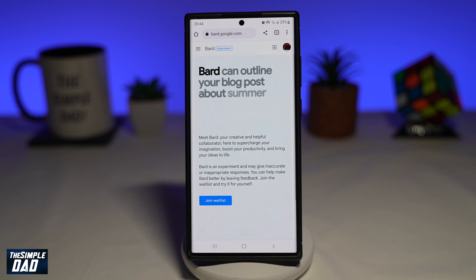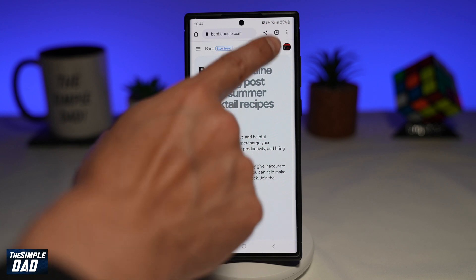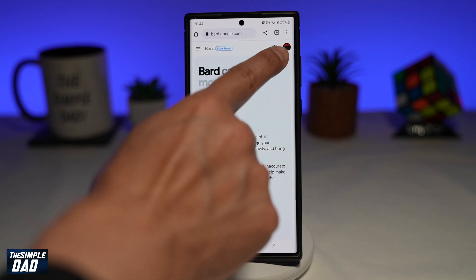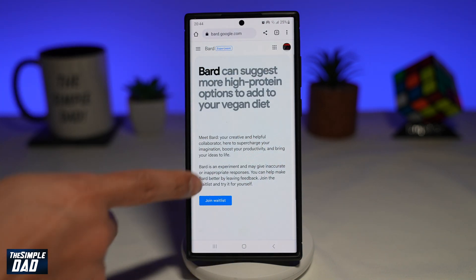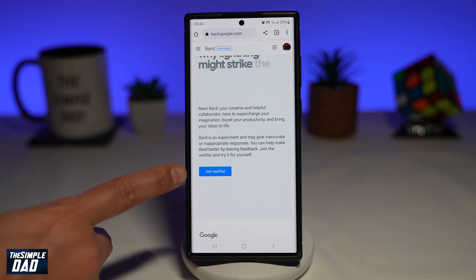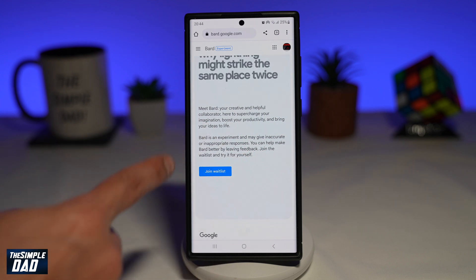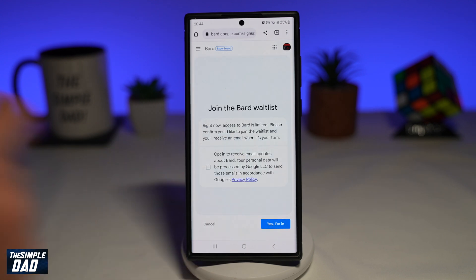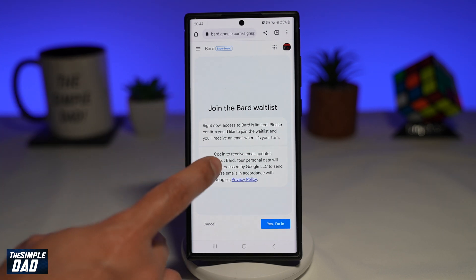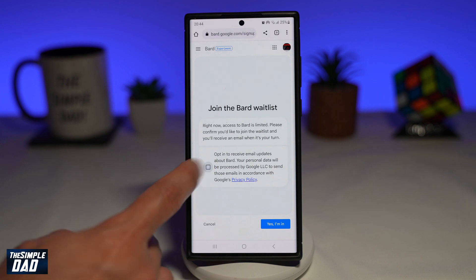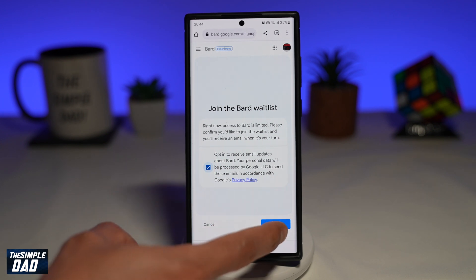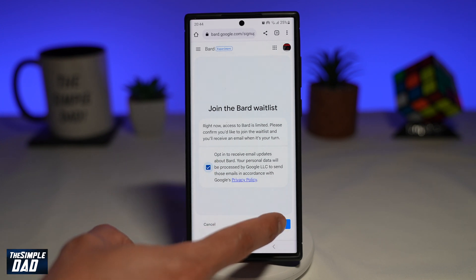Once you're there, make sure you're logged on with your Google account. Now you want to scroll down until you see 'Join Waitlist.' Go ahead and tap on it. Now you want to go ahead and read this, agree to it, and then tap on 'Yes, I'm in.'